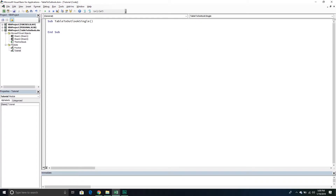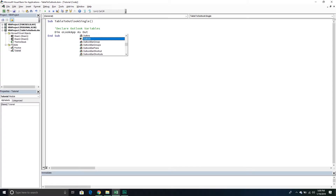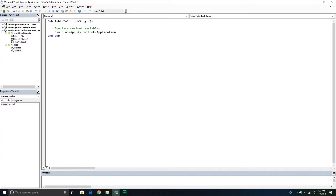We're going to have to declare our variables. There are going to be three groups: Outlook variables, Word variables, and Excel variables. We'll declare Outlook variables first. The first one will be called OlookApp, and this will be the Outlook.Application object — basically the instance of Outlook that we will create, stored in this variable so we can reference it later in our code.